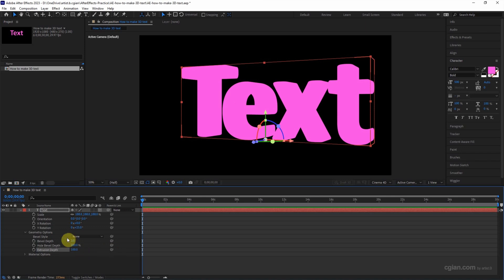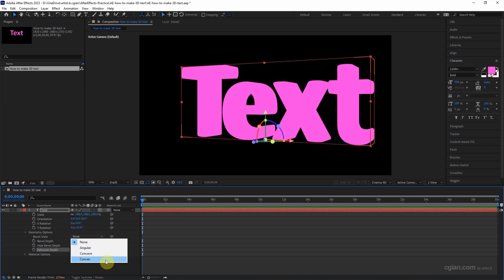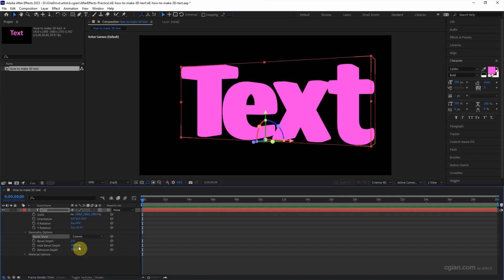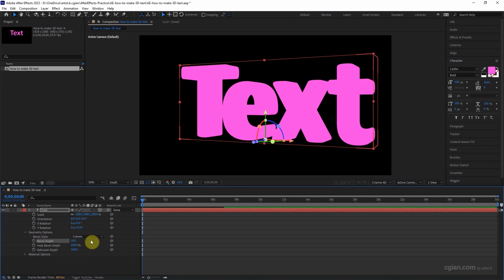And then we can add the bevel style. There's the option of angular, concave, and complex. I will choose complex and increase the bevel depth. I will use 10.